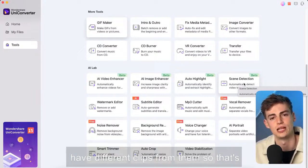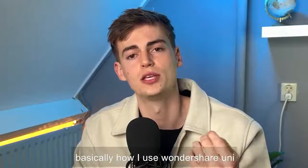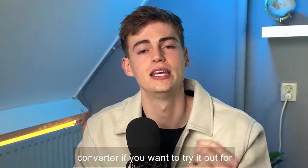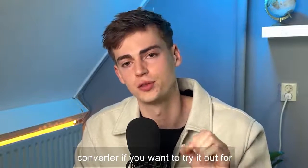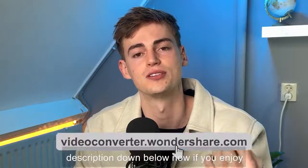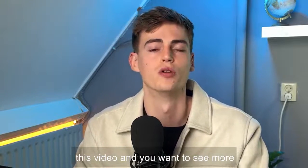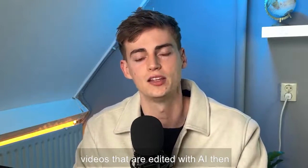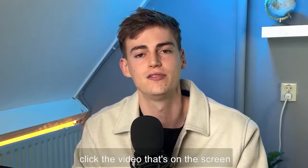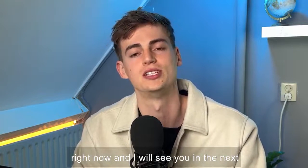So that's basically how I use Wondershare Uniconverter if you want to try it out for yourself then click the link in description down below. Now if you enjoyed this video and you want to see more videos that are edited with AI then click the video that's on the screen right now and I will see you in the next one.